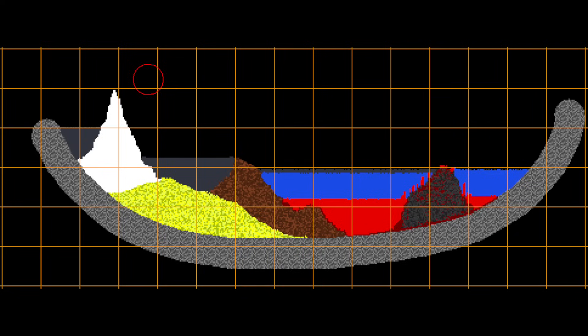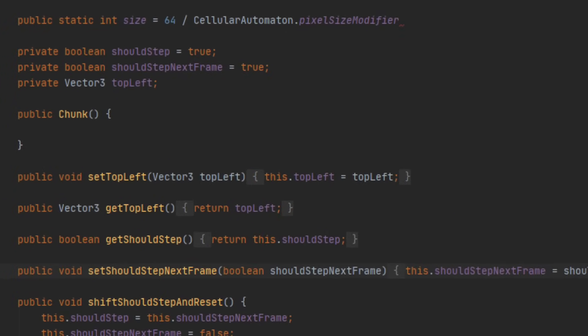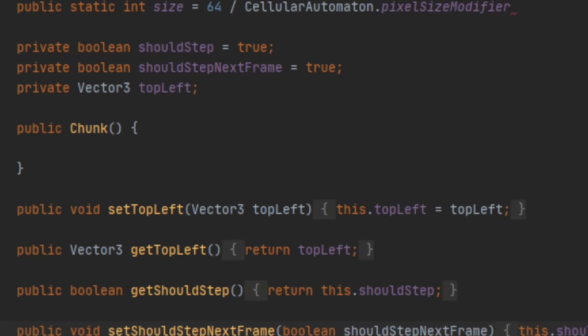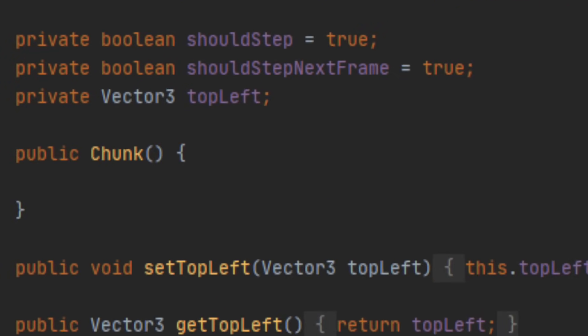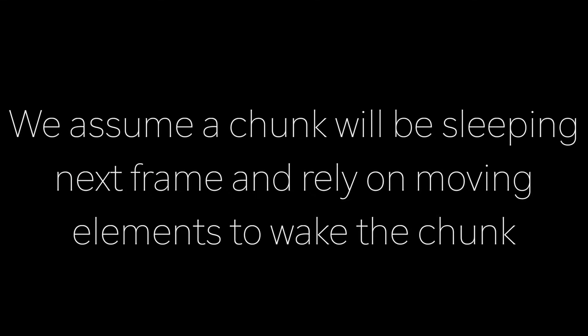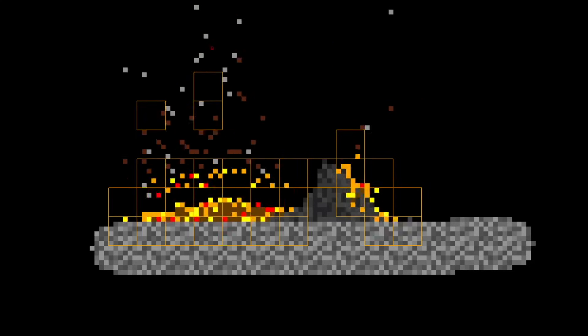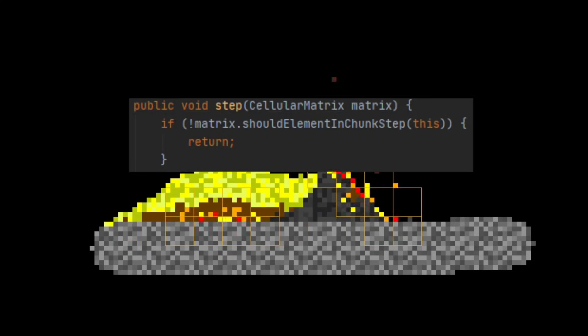To eliminate these unnecessary calculations, I split the world into a grid of chunks. Each chunk holds two states: whether the chunk's contents should be processed this frame and if they should be processed next frame. At the start of each frame, the should_step_next_frame flag is set as the value of should_step_this_frame, and should_step_next_frame is set to false. Essentially this means we assume that a chunk will be sleeping next frame and rely on its contained or neighboring elements to alert the chunk if it should awaken the next frame.